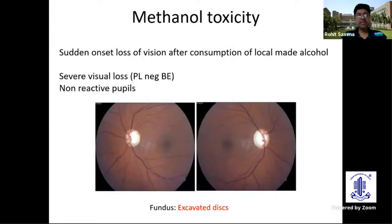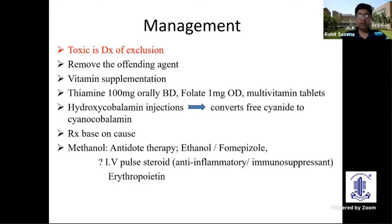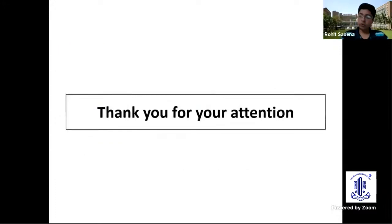The only other condition we often see is methanol toxicity, which is sudden onset loss of vision. The important thing is they get excavated discs over time and sometimes are misdiagnosed for glaucoma. Overall toxic management: exclude and remove the offending toxin agent, vitamin supplementation, hydroxycobalamine injections maybe in methyl alcohol toxicity, and treat the cause. Many people have tried IV pulse steroids for toxic conditions, but really there is no role of IV methylprednisolone in any of this.